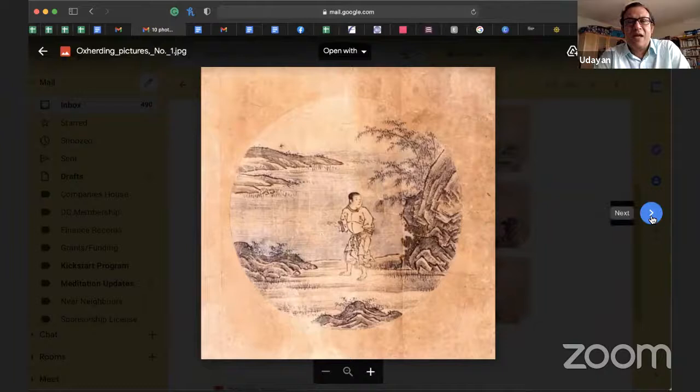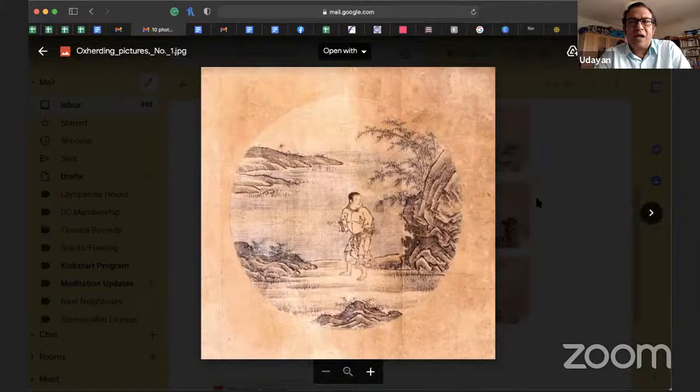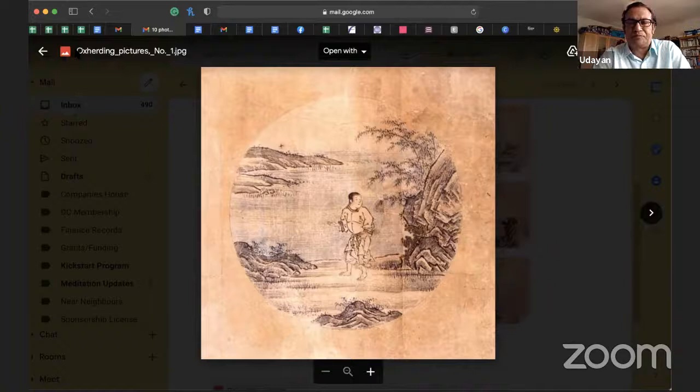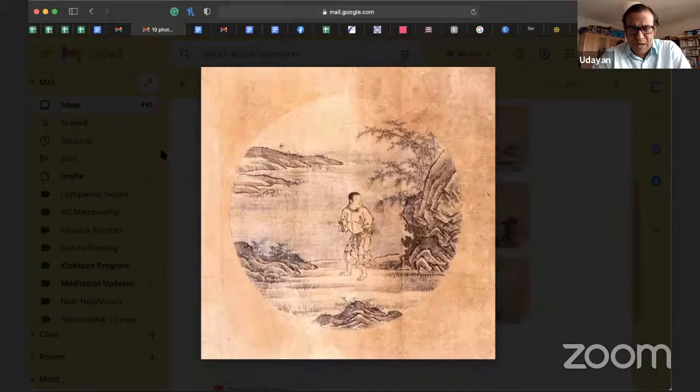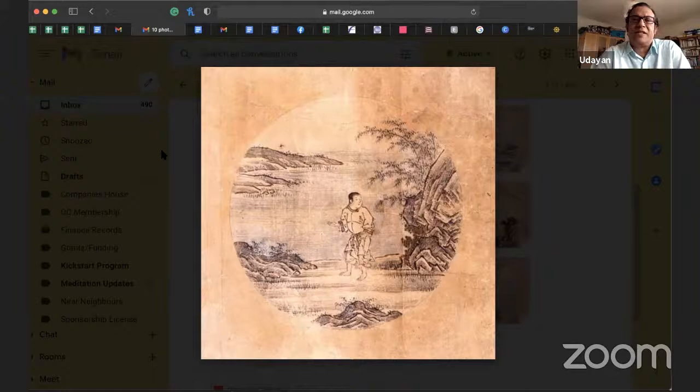There are many versions of these pictures. This is the very first picture — there are 10 of them. Just a bit of introduction about where these pictures come from. More than a thousand years ago, a great Chinese master — whose Japanese name was Master Chikyo — did these pictures as a training analogy for the various stages of training along the Buddha's way.